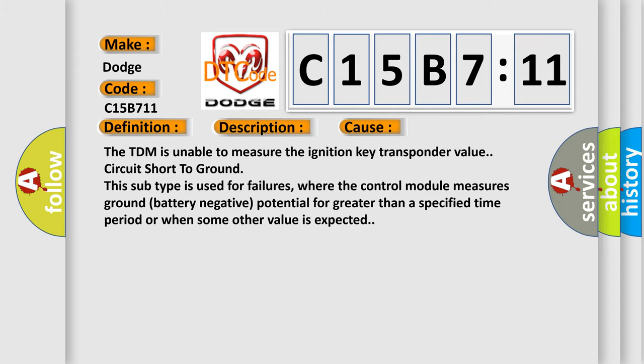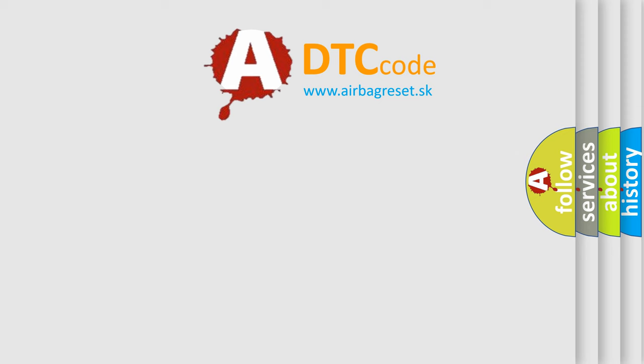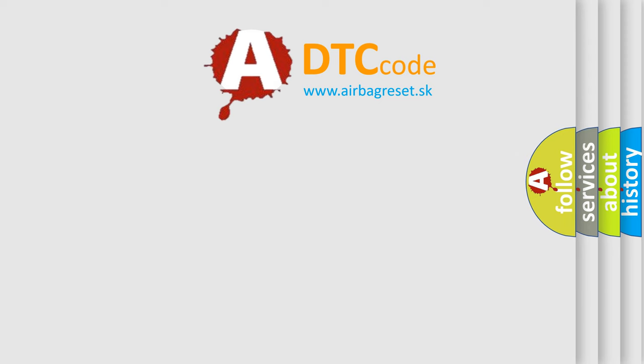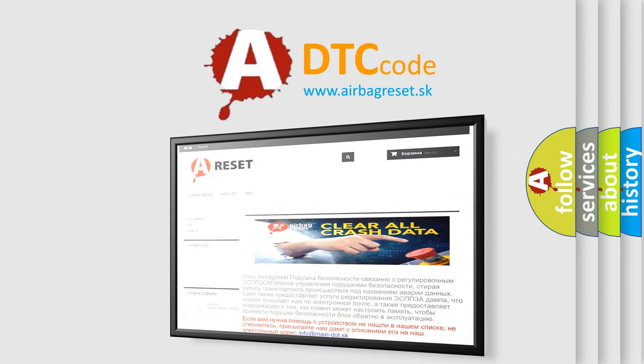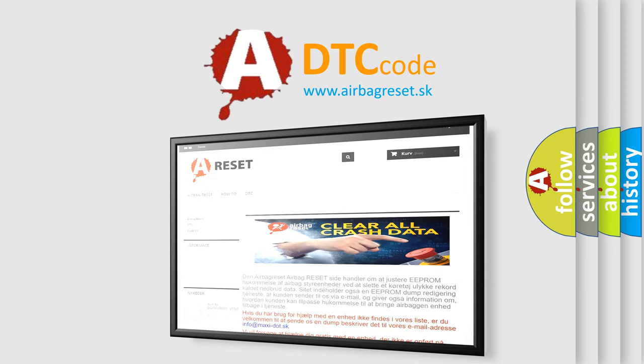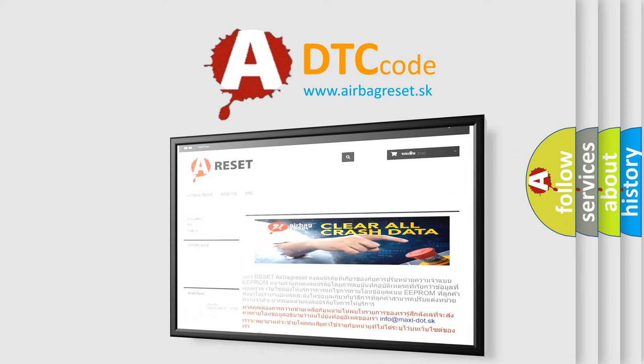The Airbag Reset website aims to provide information in 52 languages. Thank you for your attention and stay tuned for the next video.